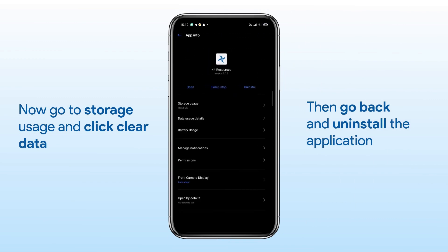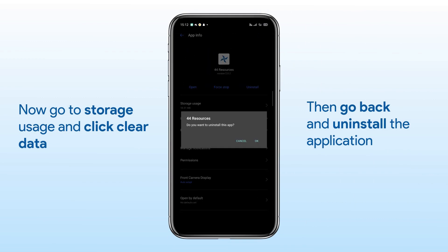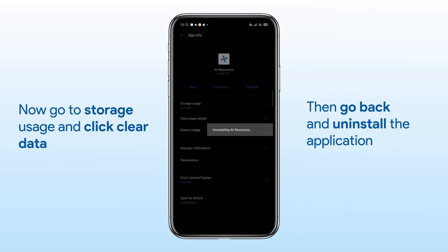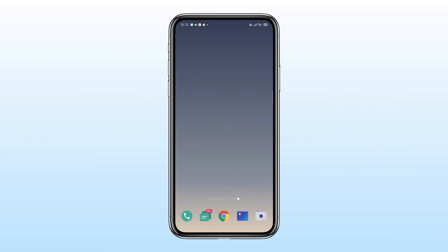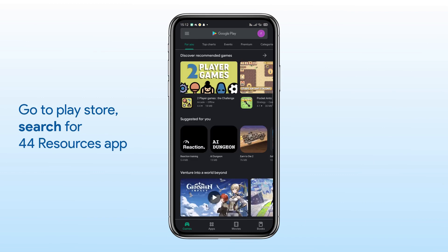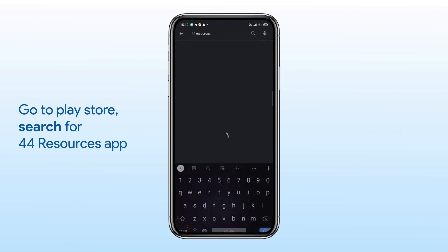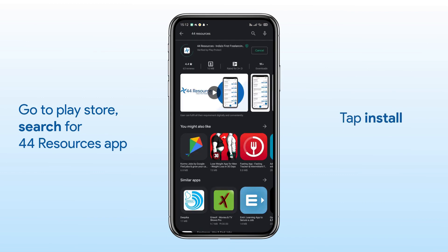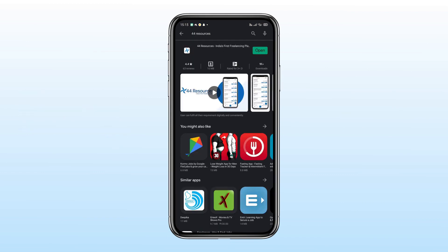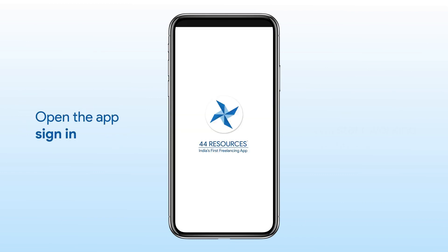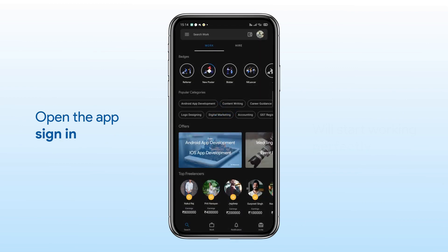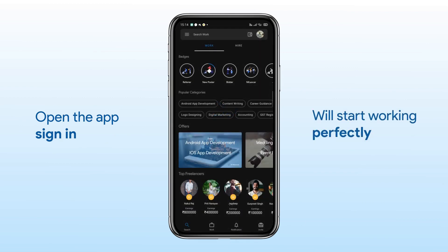Now go back and uninstall the application. Once it's done, go to Play Store, then search for 44 Resources and tap Install. Open the app and sign in and it will start working perfectly.